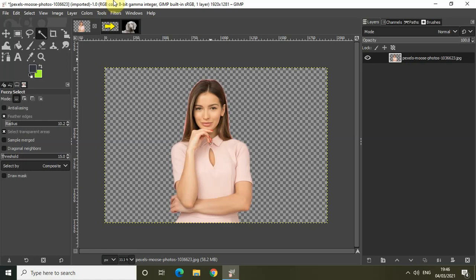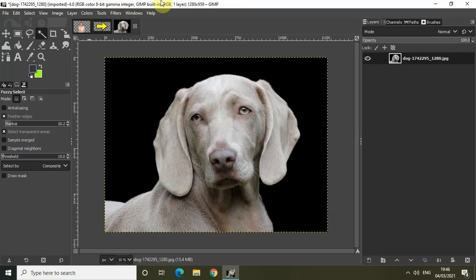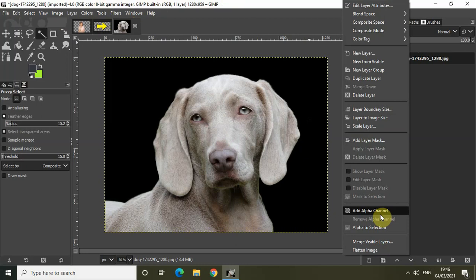The final method using which you can remove the background from your image is by using the paths tool. The paths tool is a bit more of a manual approach that takes a bit of time and patience, but it produces the most accurate and crisp results. First of all, right click on the image and add alpha channel.